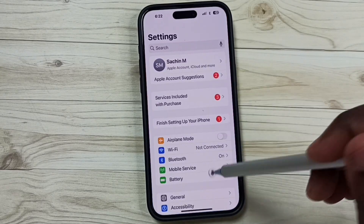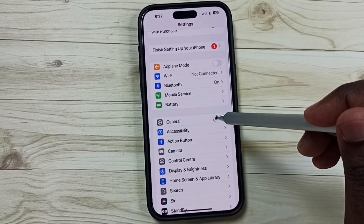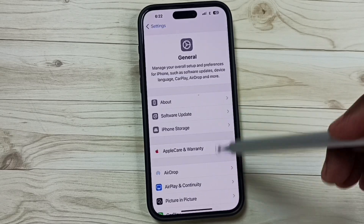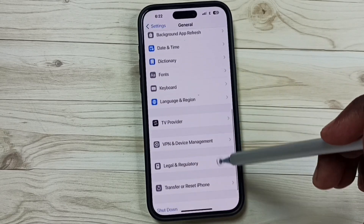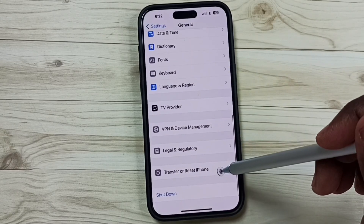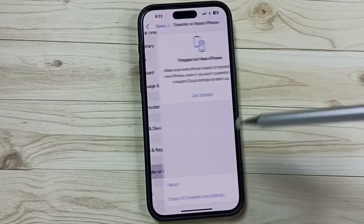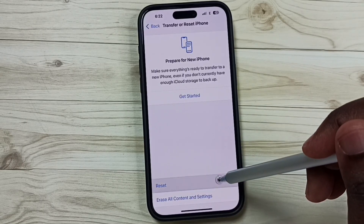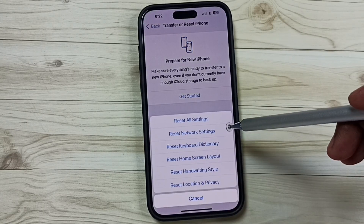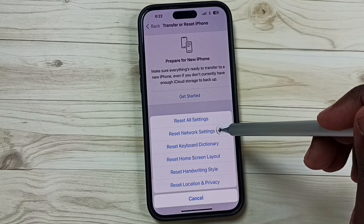Go down, go to General, tap here, go down, tap on Transfer or Reset iPhone, tap here, tap on Reset, tap on Reset Network Settings.